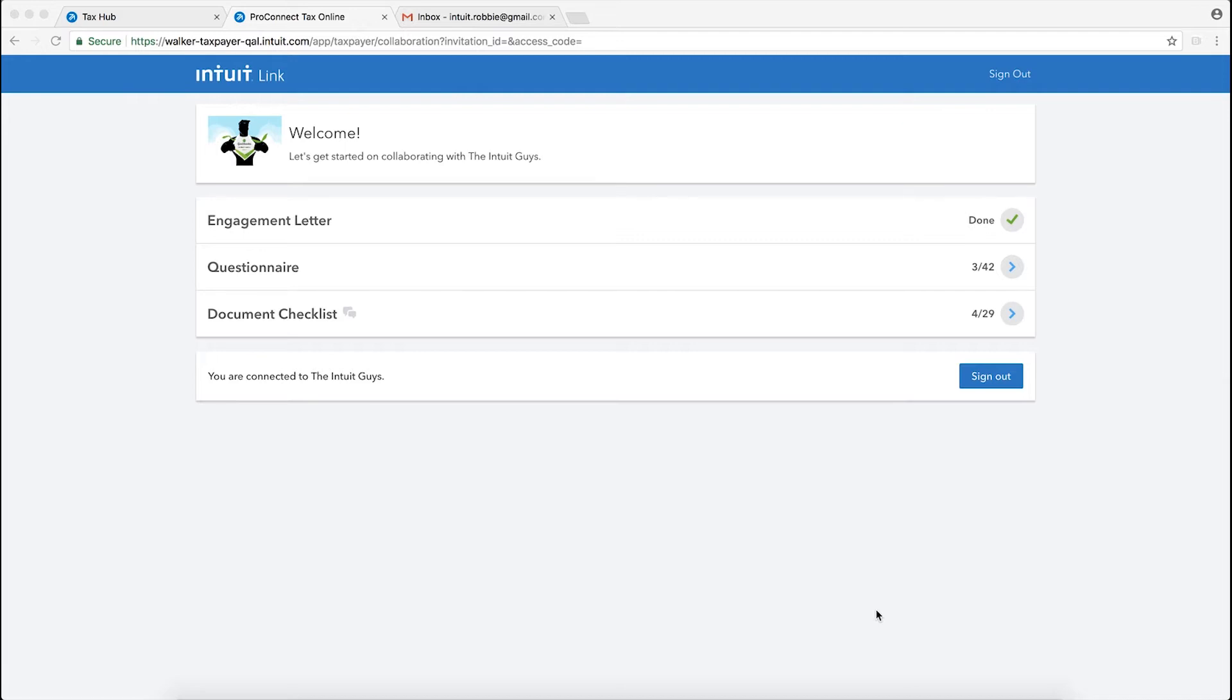Now we're going to start inside of the client view for Intuit Link, so we're making the assumption that you've already sent the organizer out to your client. If you're not sure how to create an organizer or to get that information over to your clients, please refer to one of our previous videos for sending the invitation.